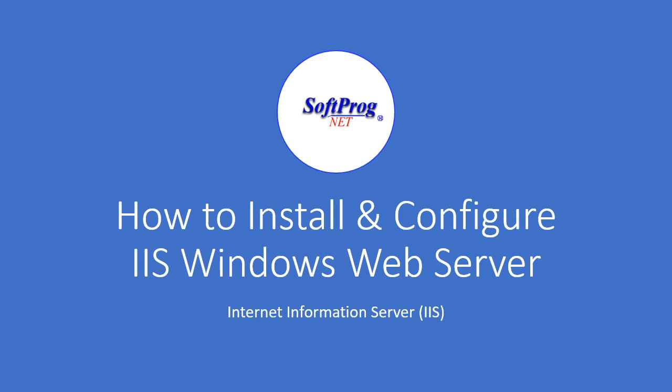Hello and welcome back to the SoftRock channel. In this video we will be showing how to install and configure the IIS Windows Web Server. This is the Internet Information Server which comes as part of Windows Server.